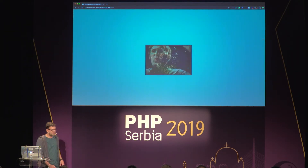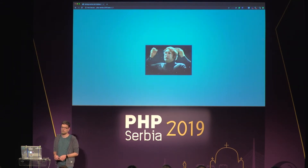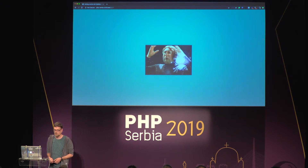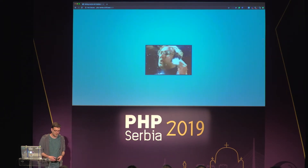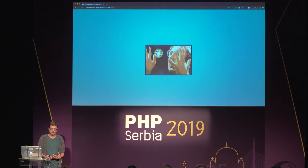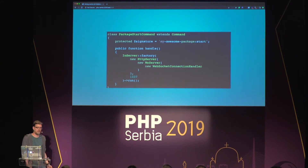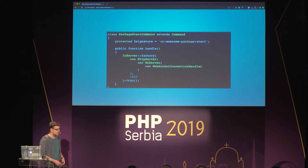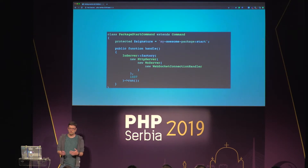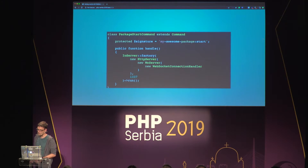It might not feel that exciting, but to me it really was when I first heard about Ratchet. Because I like developing PHP packages, this allows me to create a package — for Laravel or Symfony or whatever — and ship the package with a built-in WebSocket server, which is kind of crazy in my opinion.